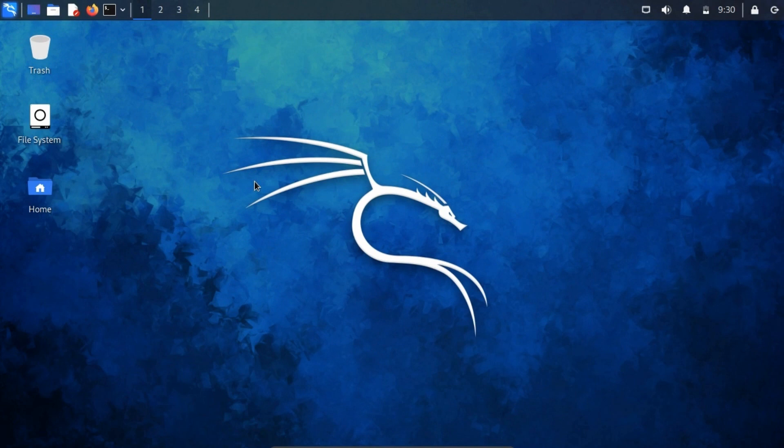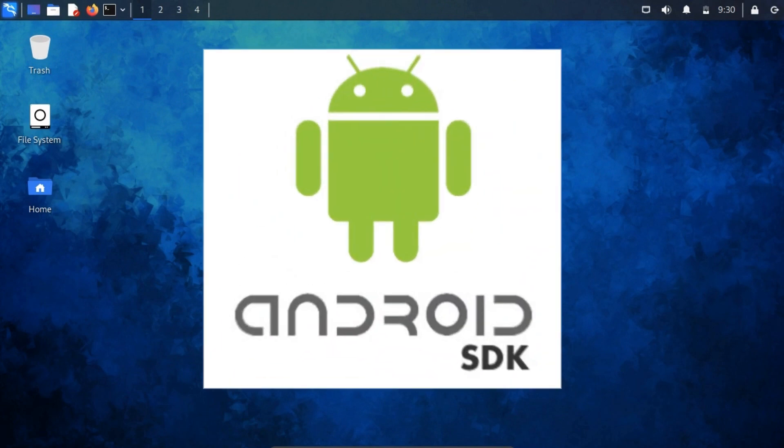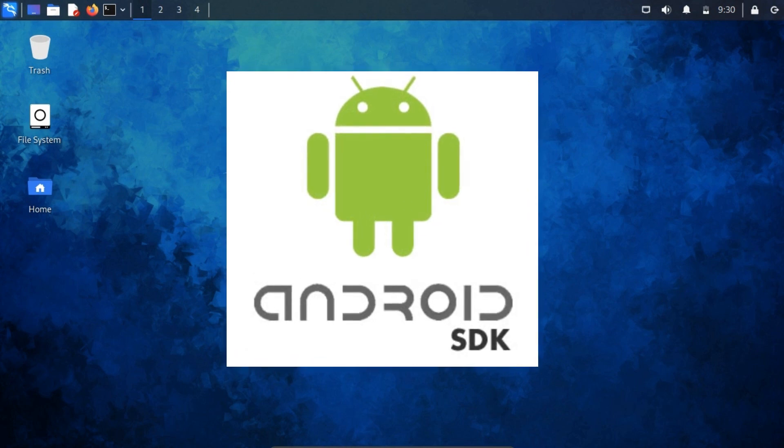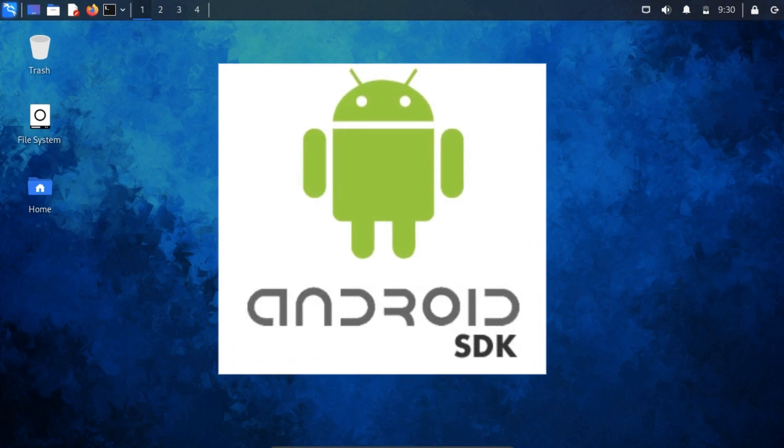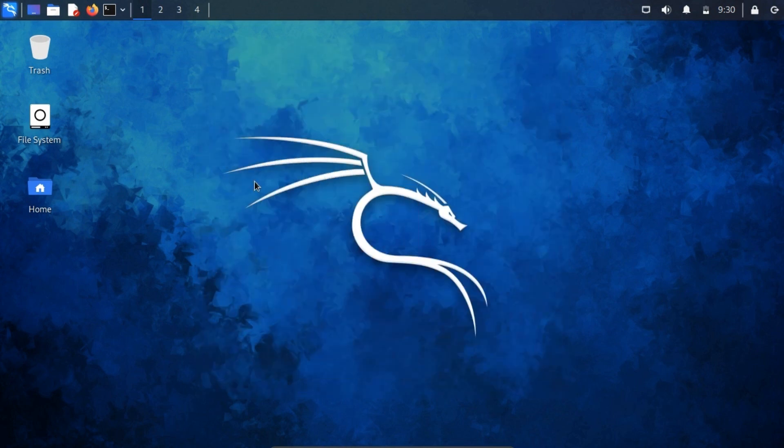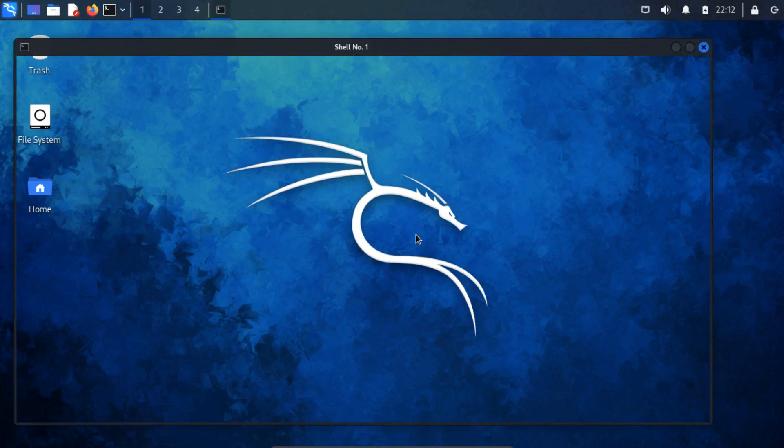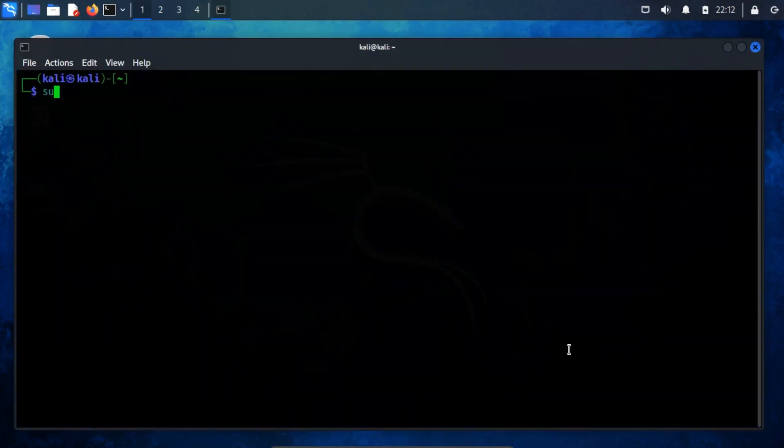There are certain essential applications missing from the Kali Linux distribution, such as the Android SDK tools, which encompass the Android build tools. While ADB is often associated with platform tools, SDK tools play a crucial role in manual Android application analysis. To install the Android SDK on Kali Linux, first, we have to update the repository using the command sudo apt-get update.